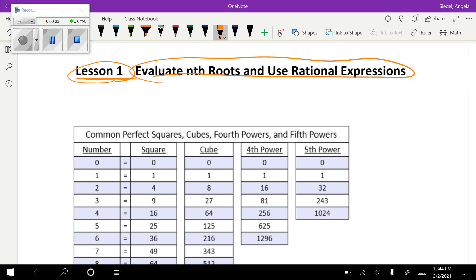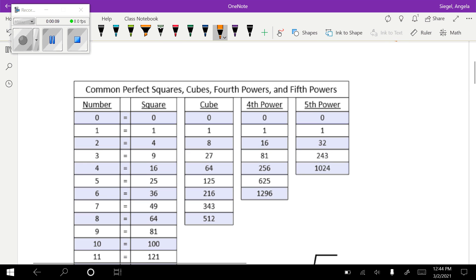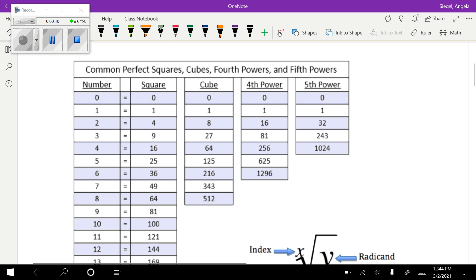Hey guys, welcome to lesson one. We're going to be talking about evaluating nth roots and using rational expressions. So before we do that, I want to get started off with this chart.